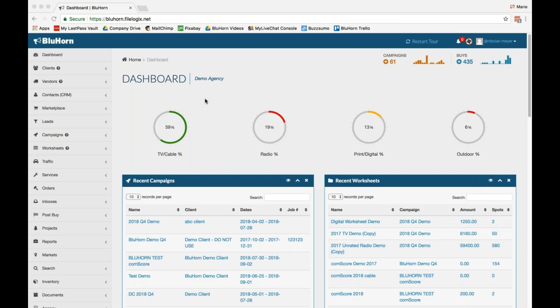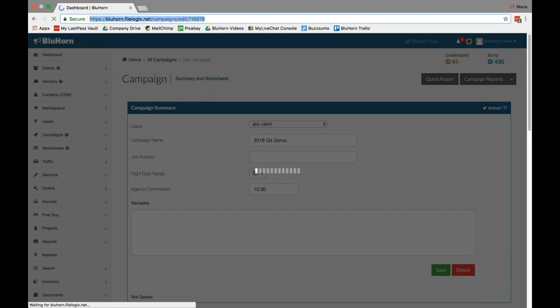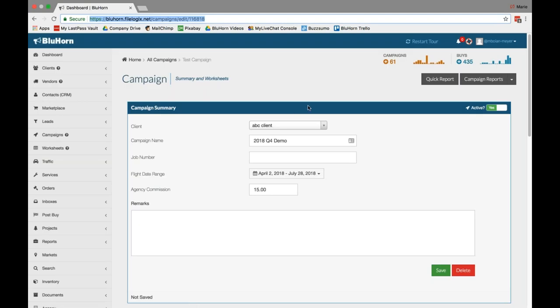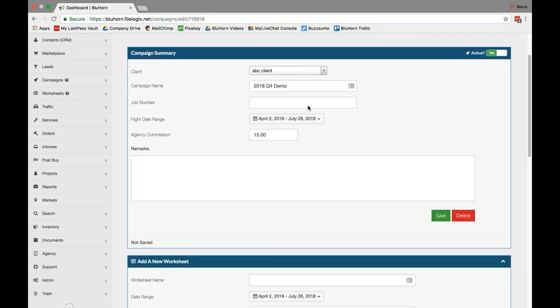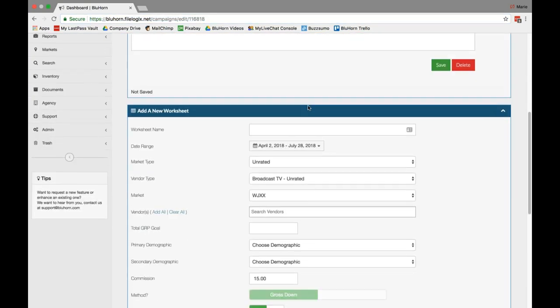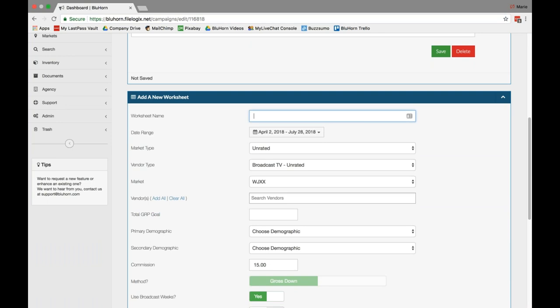As a reminder, you'll need to have a campaign created or create a new campaign in order to create a new worksheet. For the sake of this, I'll be using a recent campaign to create a new digital worksheet. In the campaign, scroll down to add a new worksheet.